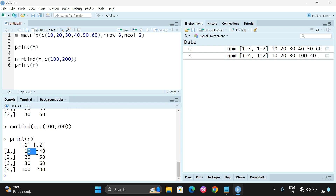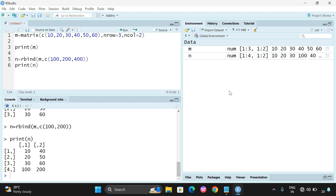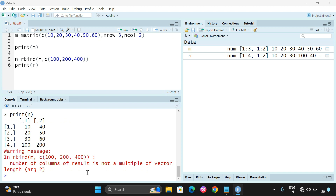You can see 10, 40, 20, 50, 30, 60 and the new row 100, 200 has been added. What happens if you give three elements? You will get an error: number of columns of result is not a multiple of vector length. Every row has only two columns, so we need to give only two elements.